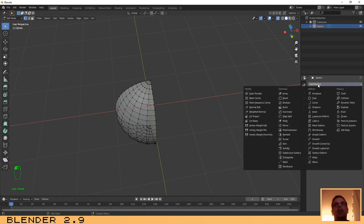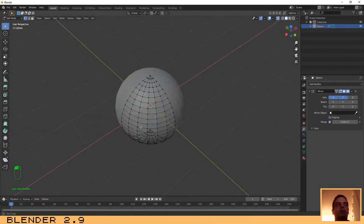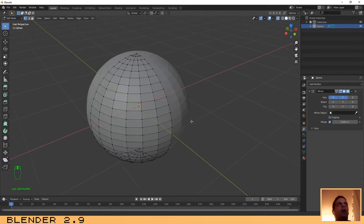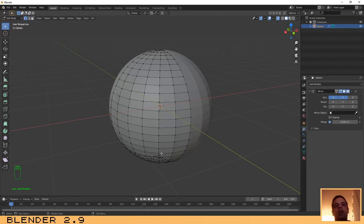We are ready to add the modifier. Click on the Modifiers tab, select Add and then Mirror. By default you probably have only the X axis activated — let's also select the Y axis.